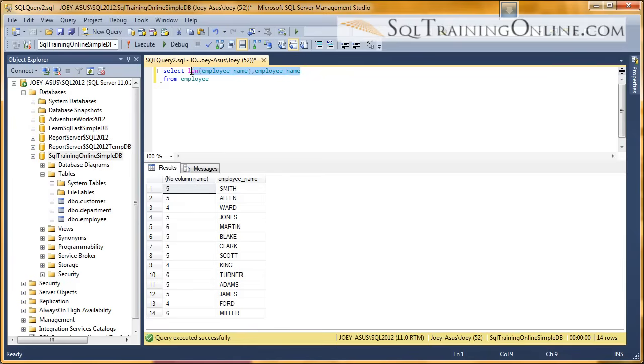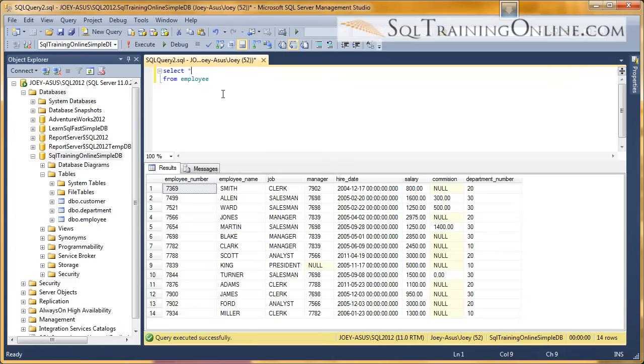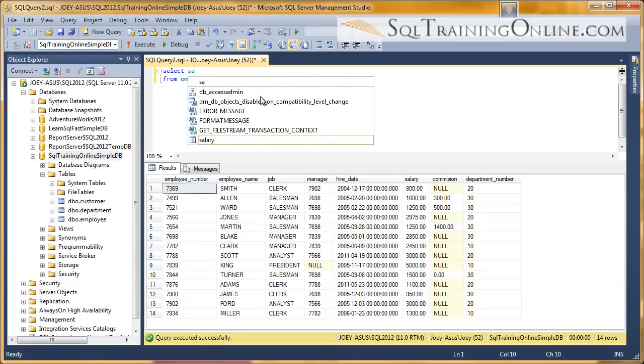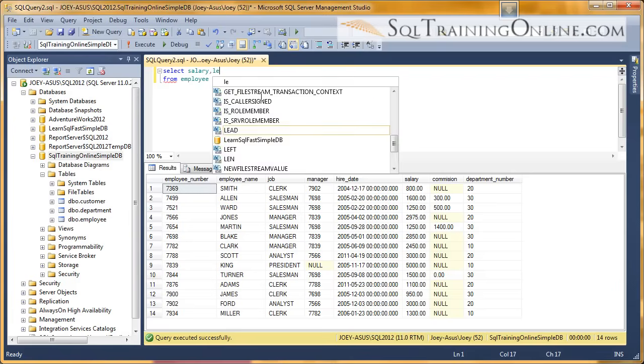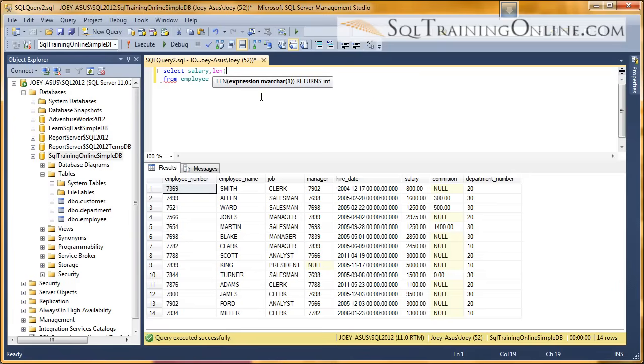So what we want to do now, let me pull back the whole table. We want to look at the salary column. And since salary is a decimal, let's see how length works on that. So let's go ahead and select the salary column, and then let's do a length on the salary column.